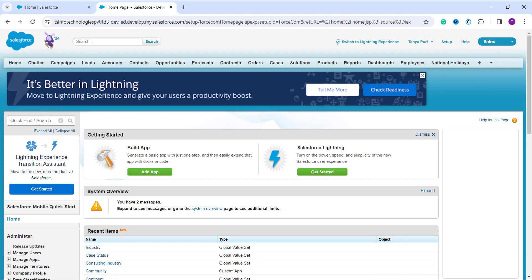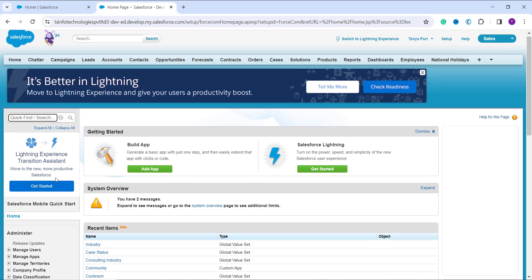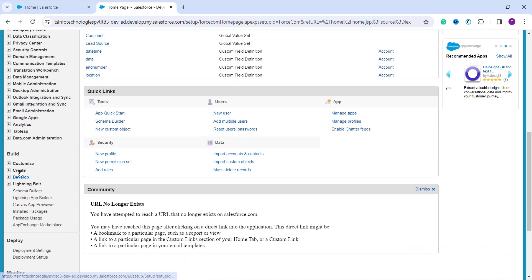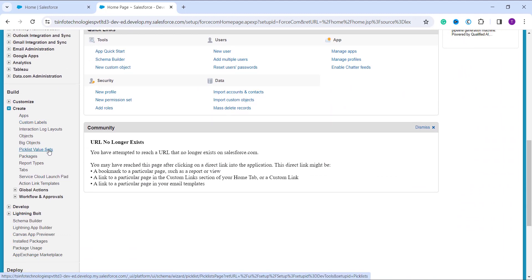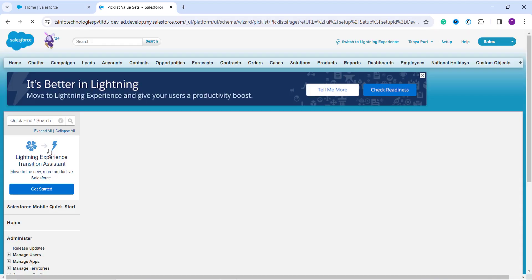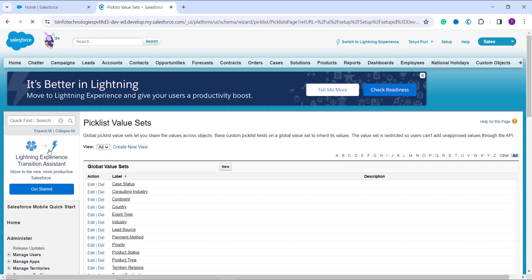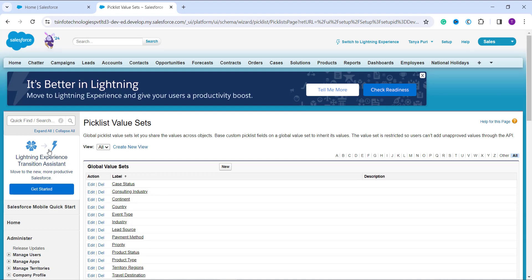Once in Setup, you can either search for 'Picklist Value Set' in the Quick Find box, or scroll down to the Build section, expand the 'Create' dropdown, and select 'Picklist Value Set' from there. Using the Quick Find box is the easiest approach, but either method works. Once you click on it, you'll see a list of all the global picklist values in your system.